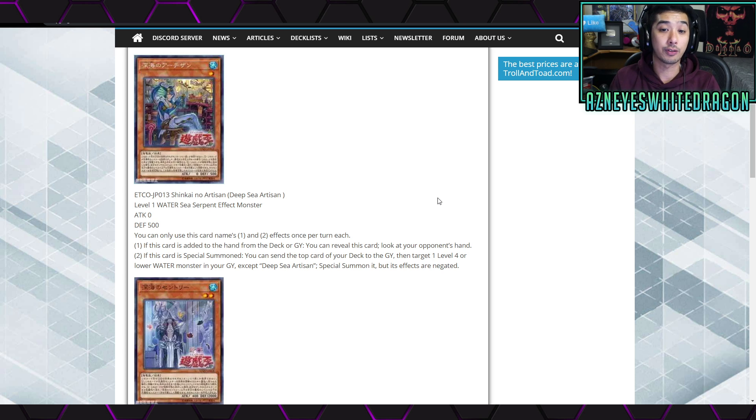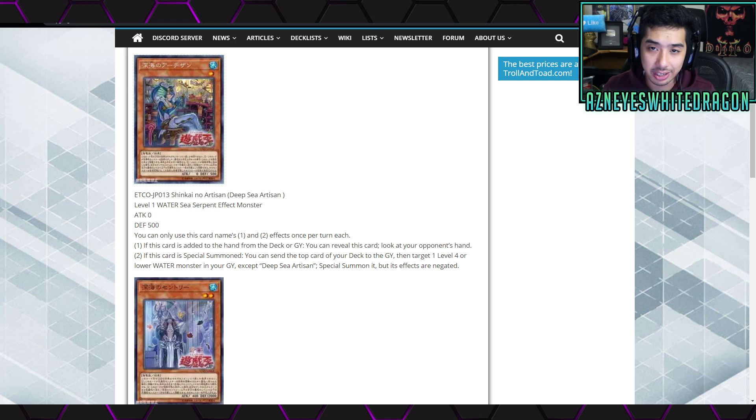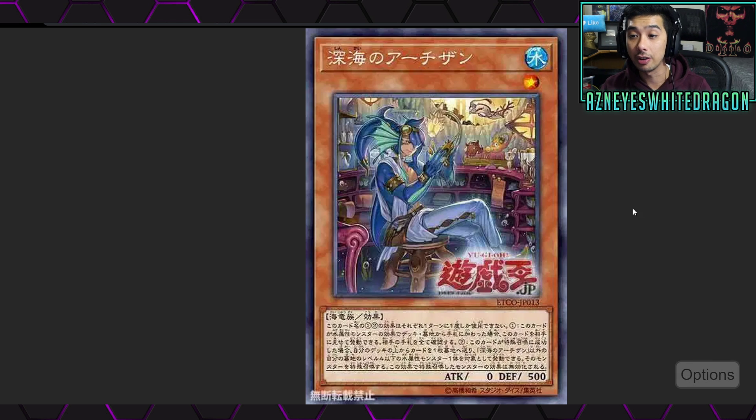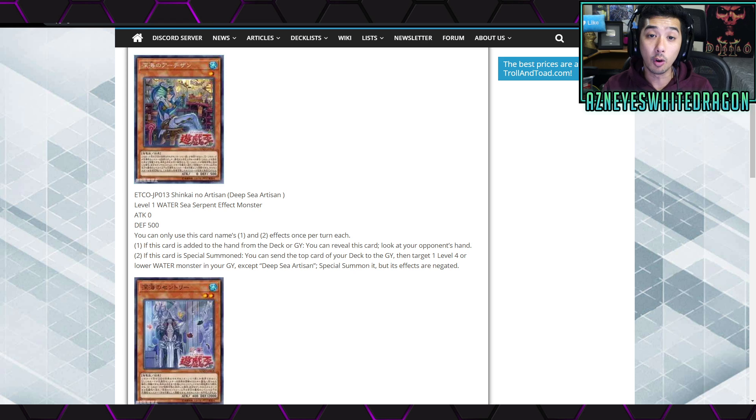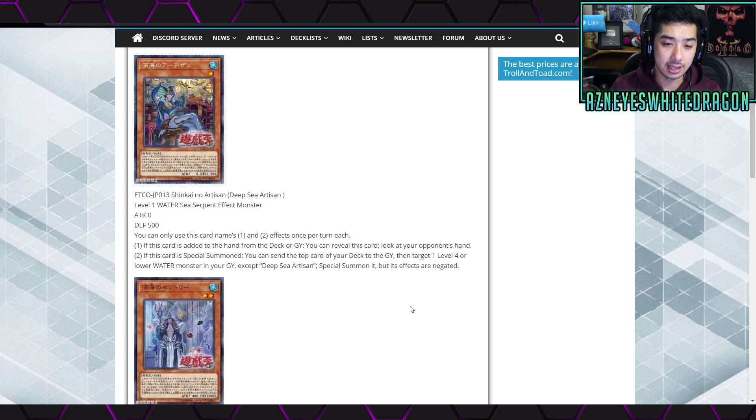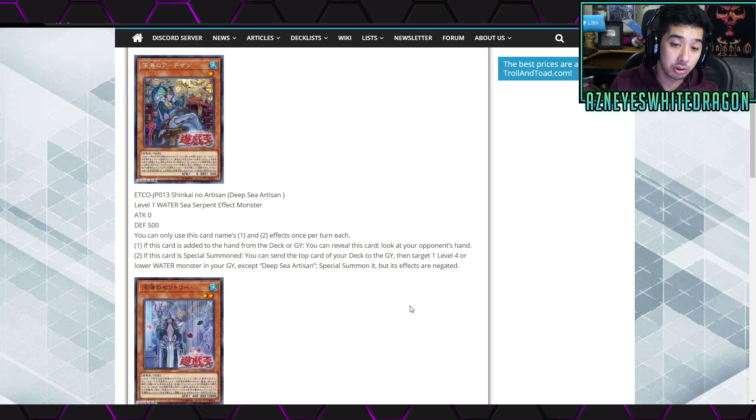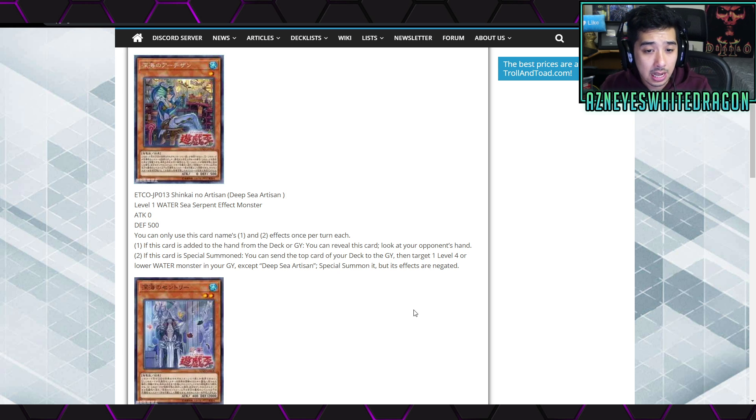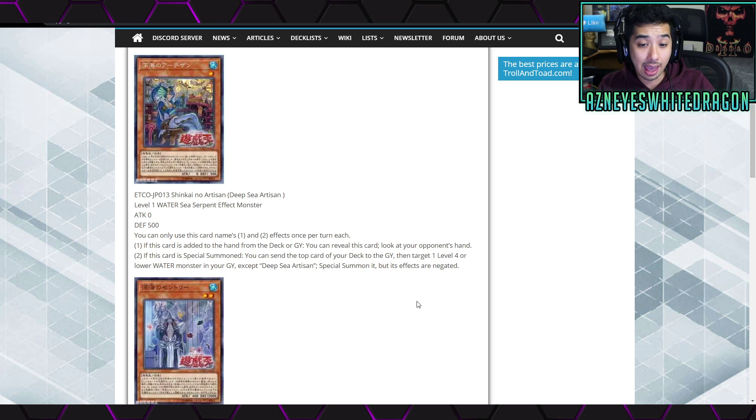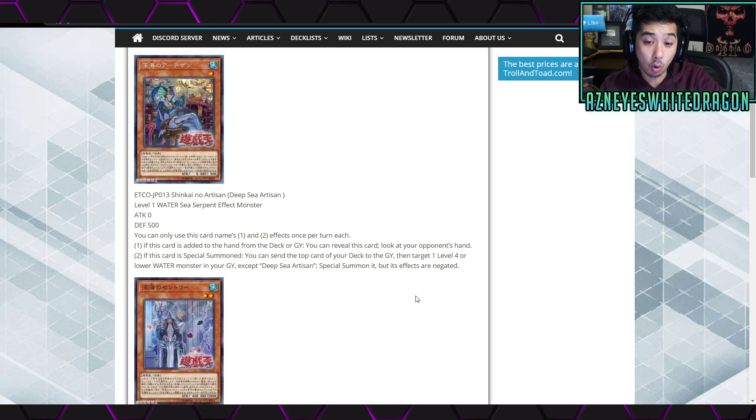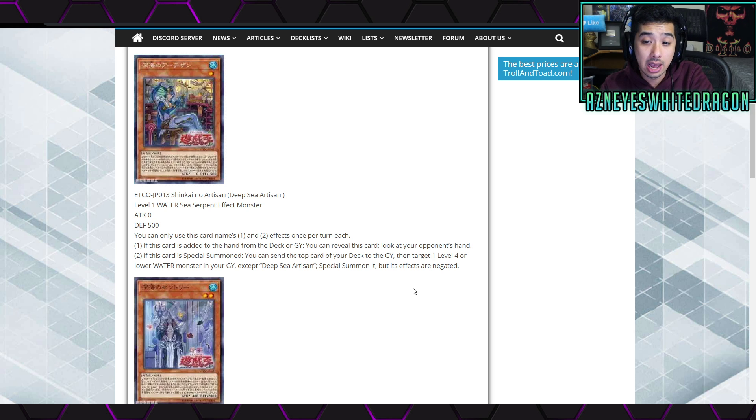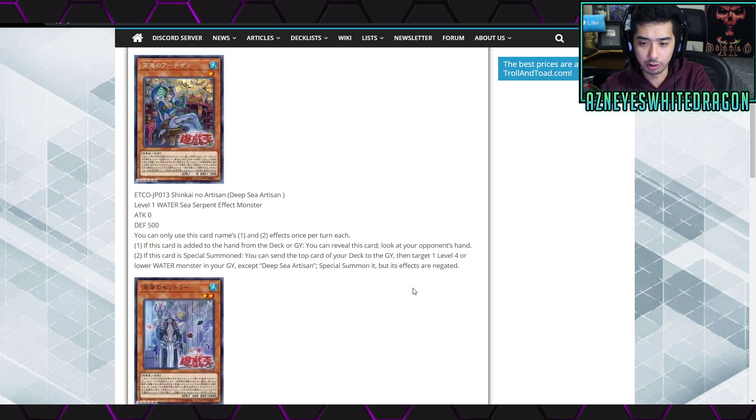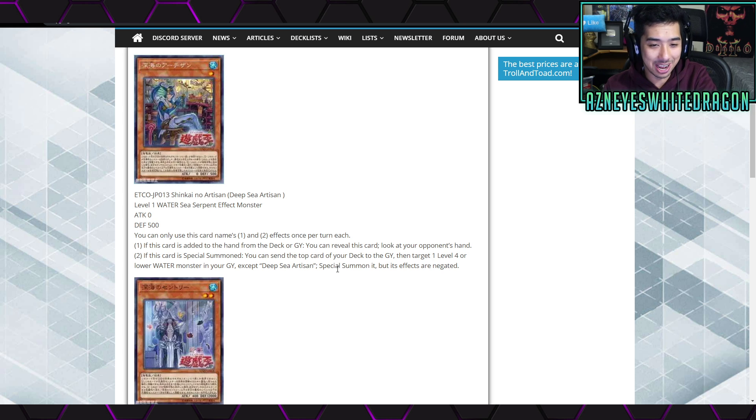So it looks like the first card is gonna be Deep-Sea Artesian or Artisan over here and it's got zero attack, 500 defense points, level one, and it is a sea serpent. It says you can only use this card's name first and second effects once per turn each. The first effect is if this card is added from the hand, from the deck, or graveyard, you get to reveal this card, look at your opponent's hand. Okay, reveal this card and just get to look at the hand, okay, I thought I was gonna do something else.